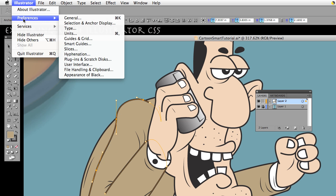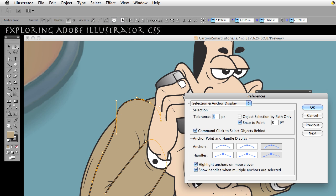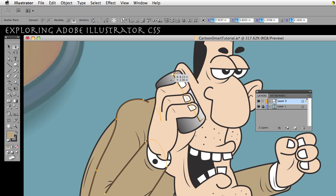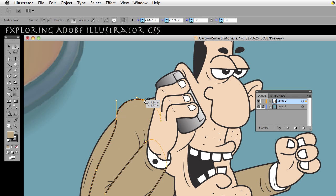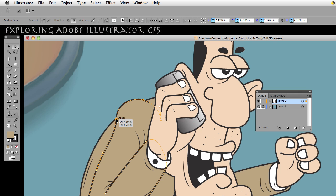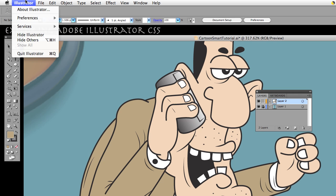Now if I go back one more time and uncheck Show Handles When Multiple Anchors Are Selected, now they disappeared. These are already selected, so you notice that they just disappeared. Click away. Click on it once again, they all show up when one of them is selected. If I hold down my Shift and click another anchor point, they all disappear. And that's what that means.